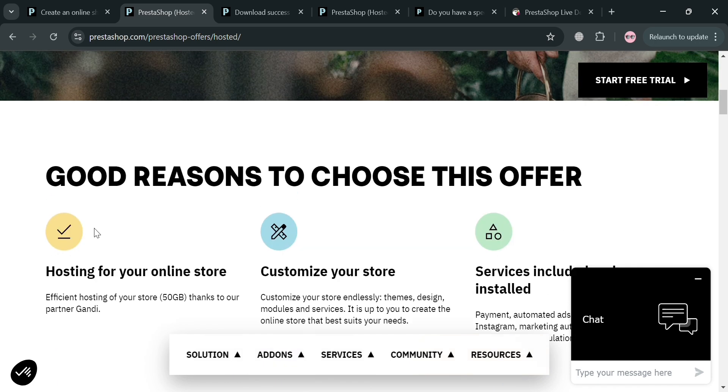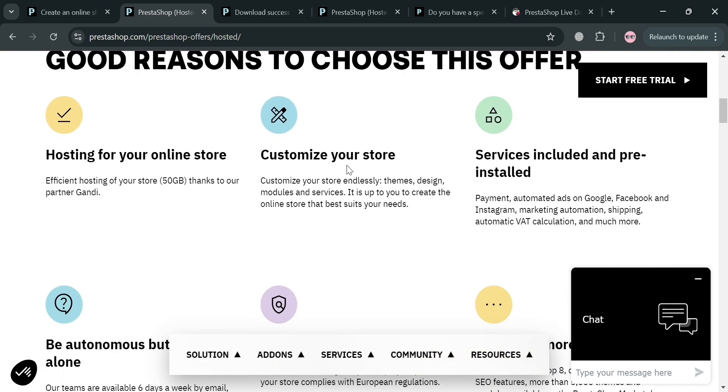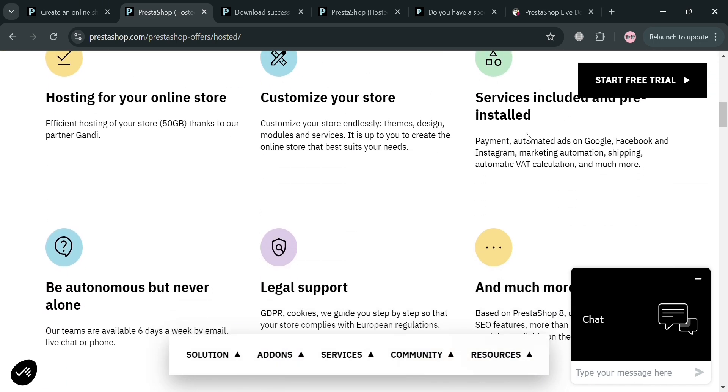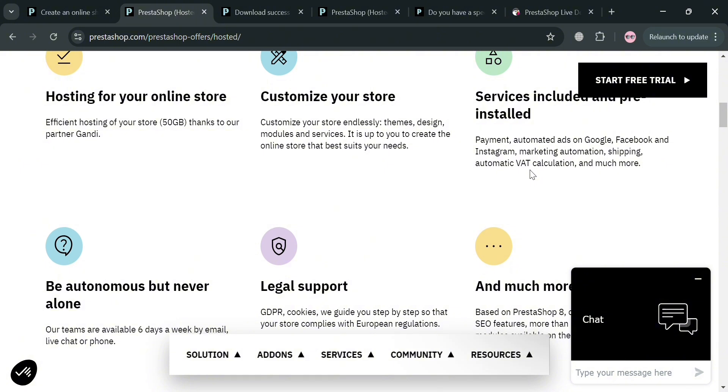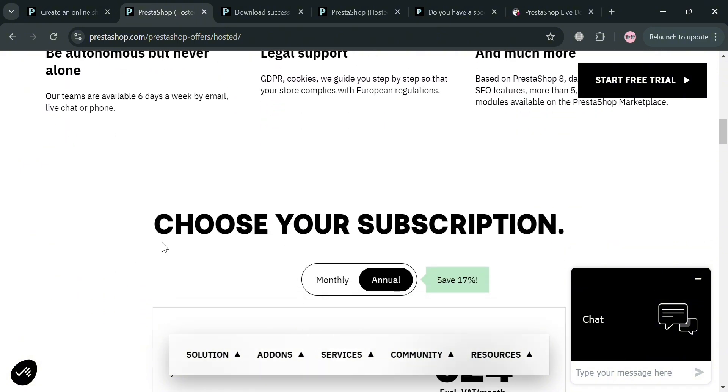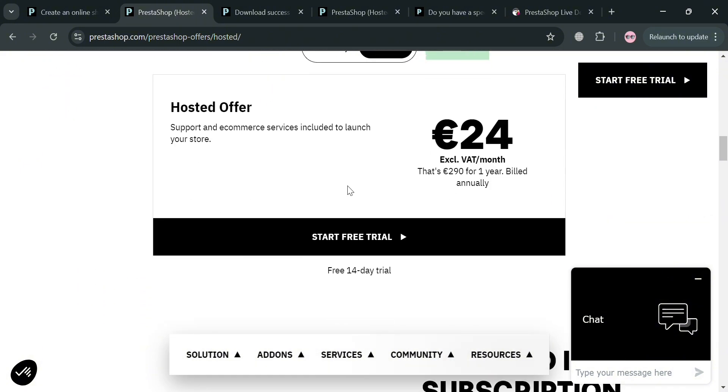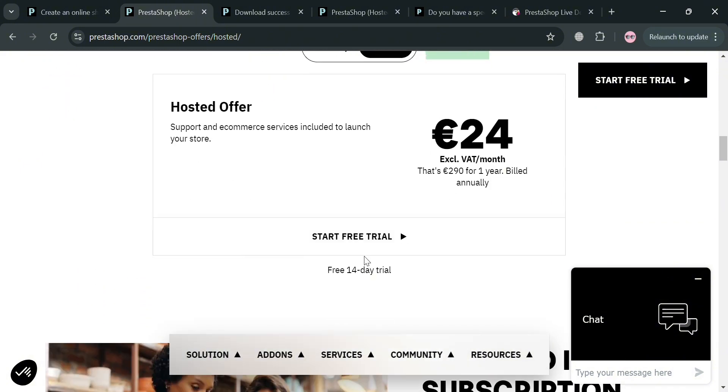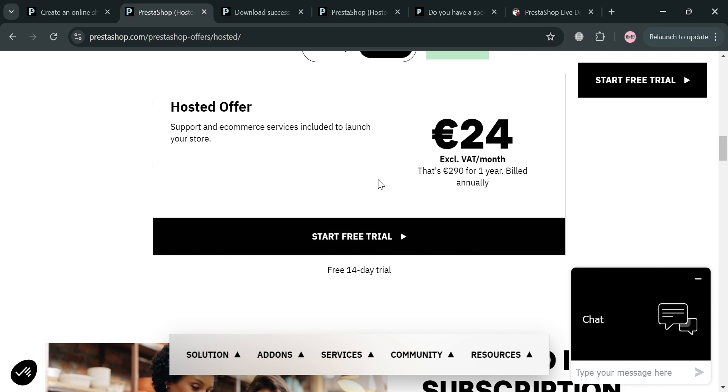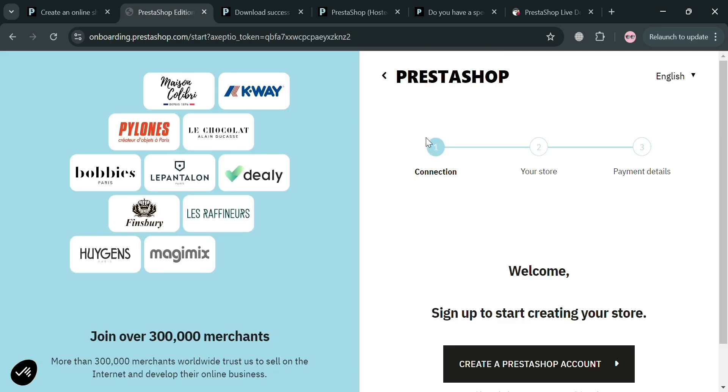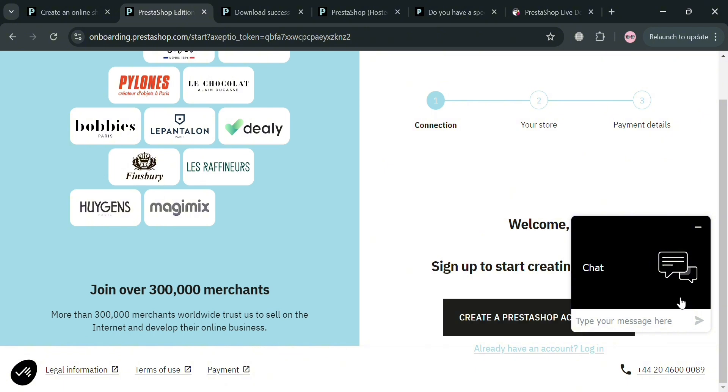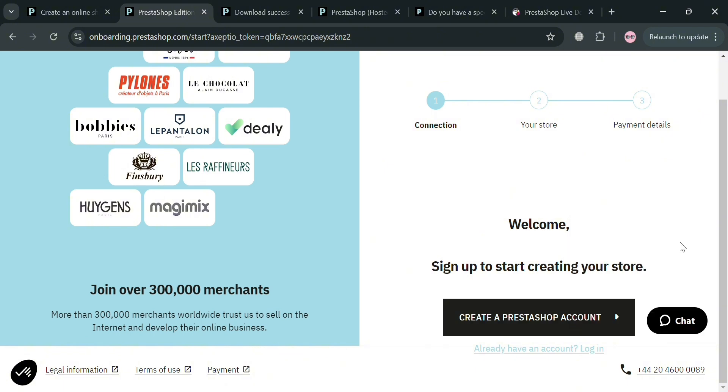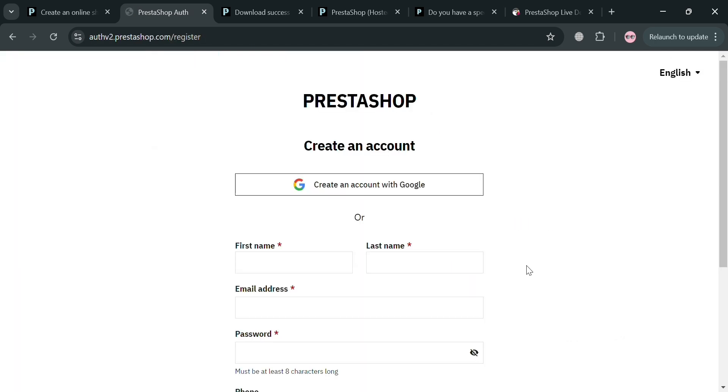To do that, you need to fill out the required information. Just click the start free trial button. Under this, choose your subscription hosted offer. By clicking this button, you will automatically be directed to this page. From here, fill out the connection information. Just click the create PrestaShop account button and you will be directed to this page.